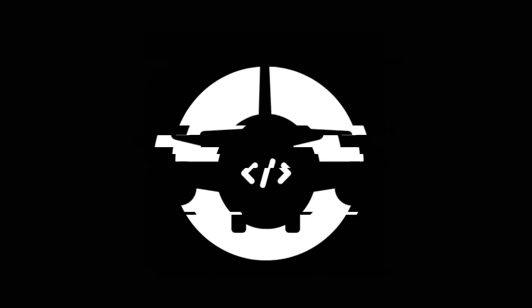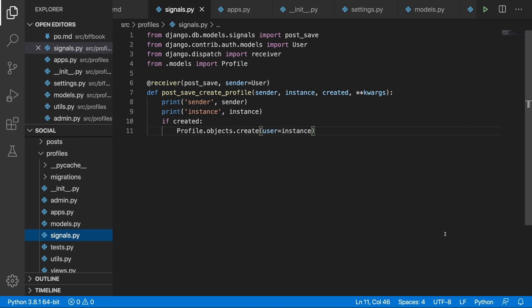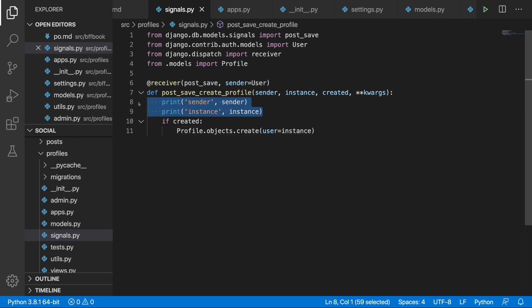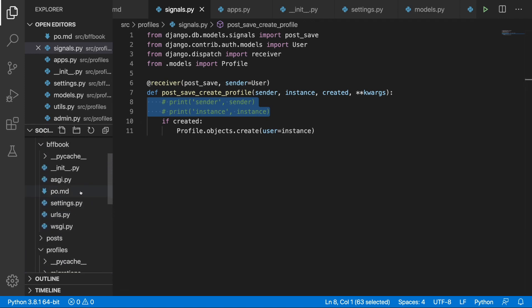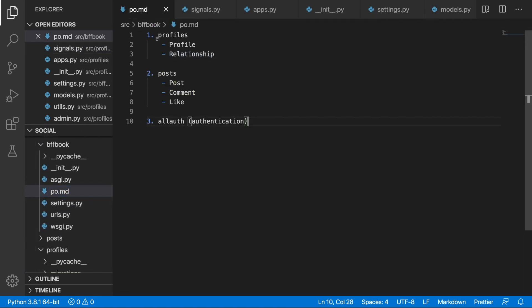Congratulations, we created our first signal. Welcome back — in the last video we created a signal for communication between the user and the profile so every time a new user is created a new profile is created for them. Now I'm going to comment out those print statements, save signals.py, and head over to the project plan. It's time to create the Relationship model.